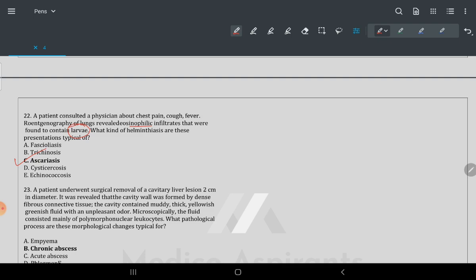Fasciolasis and trichinosis have their origin in blood. But in ascariasis, when you get the baby protein — that is larva. The trick: larva relates to ascariasis — remember the pattern A-R-A-R.